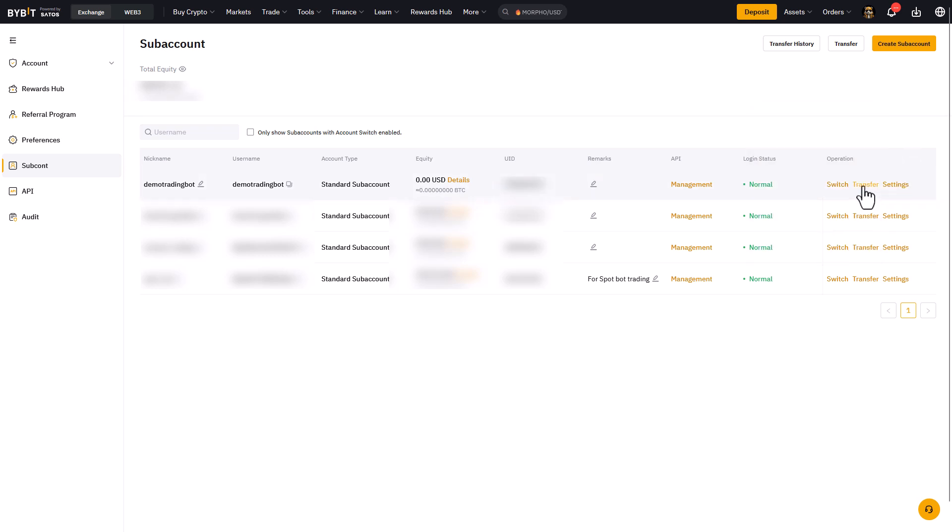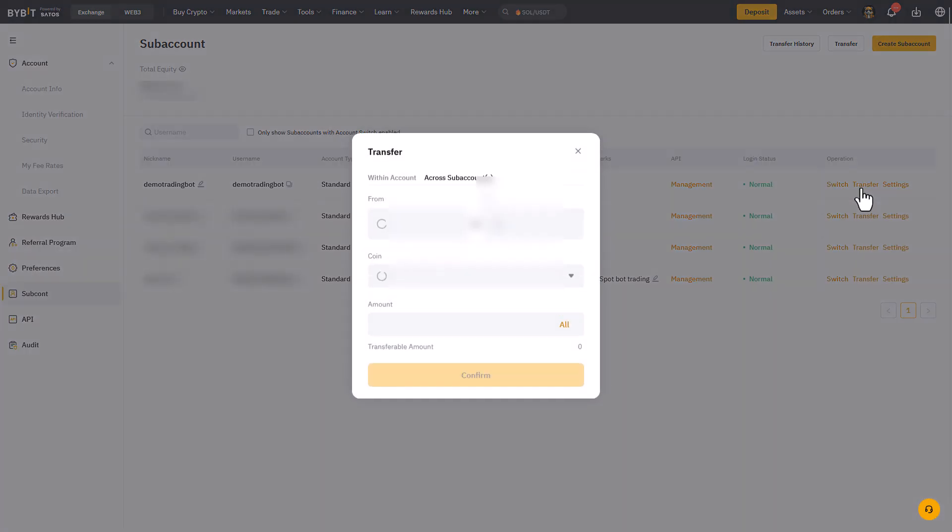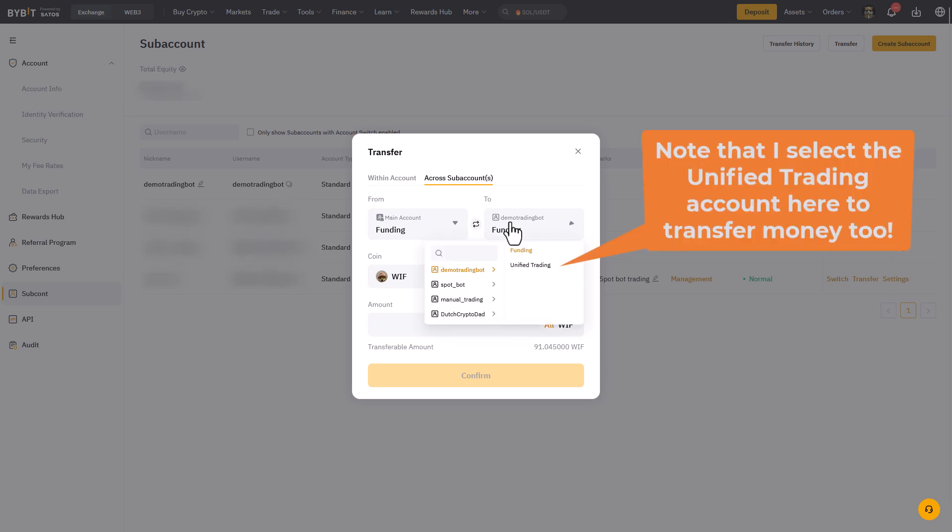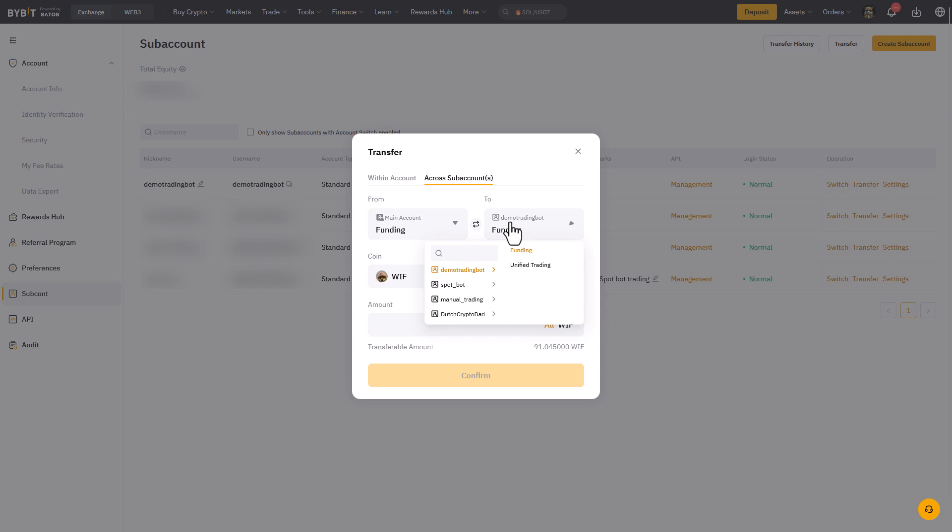With the transfer option we have the possibility to transfer crypto from our main account to this subaccount. However, you can only do this if you have finished the level 1 verification and also have some funds on your main account.